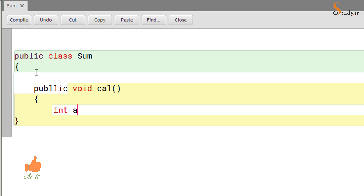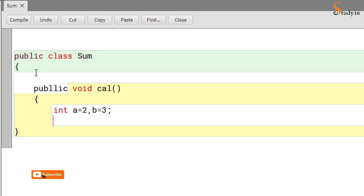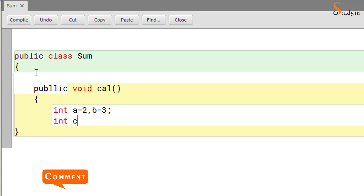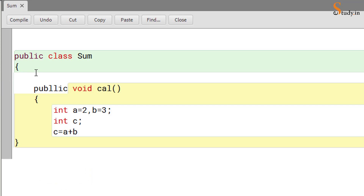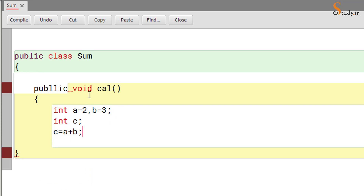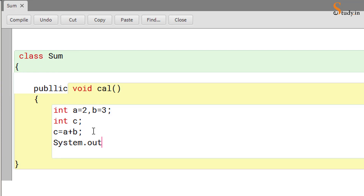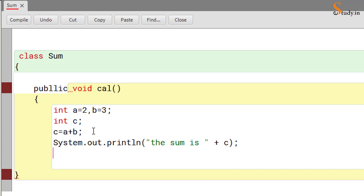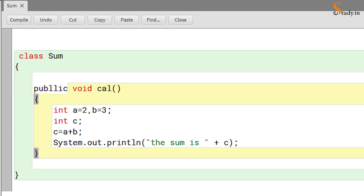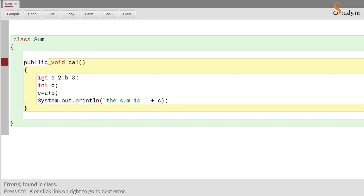Here we will write: int a = 2, b = 3; then int c; then c = a + b; — notice I'm giving a semicolon after every statement but not after the class name or the method name. You can remove the 'public' if you want. Then we write System.out.println with the message 'the sum is' followed by string concatenation and the variable c, so it can print the value of c. Close the method and save with Ctrl+S, then compile.